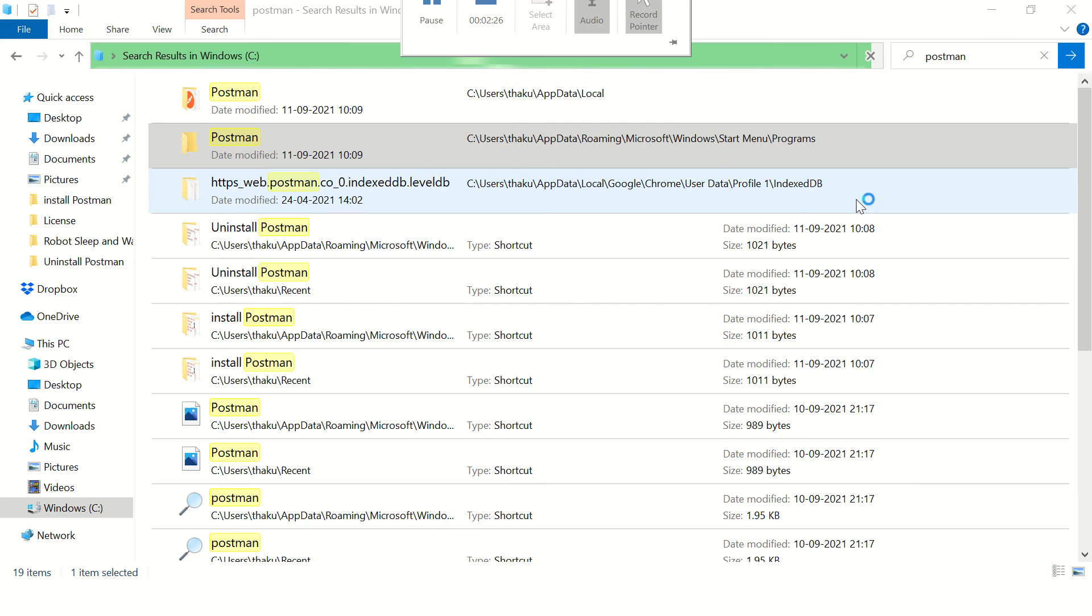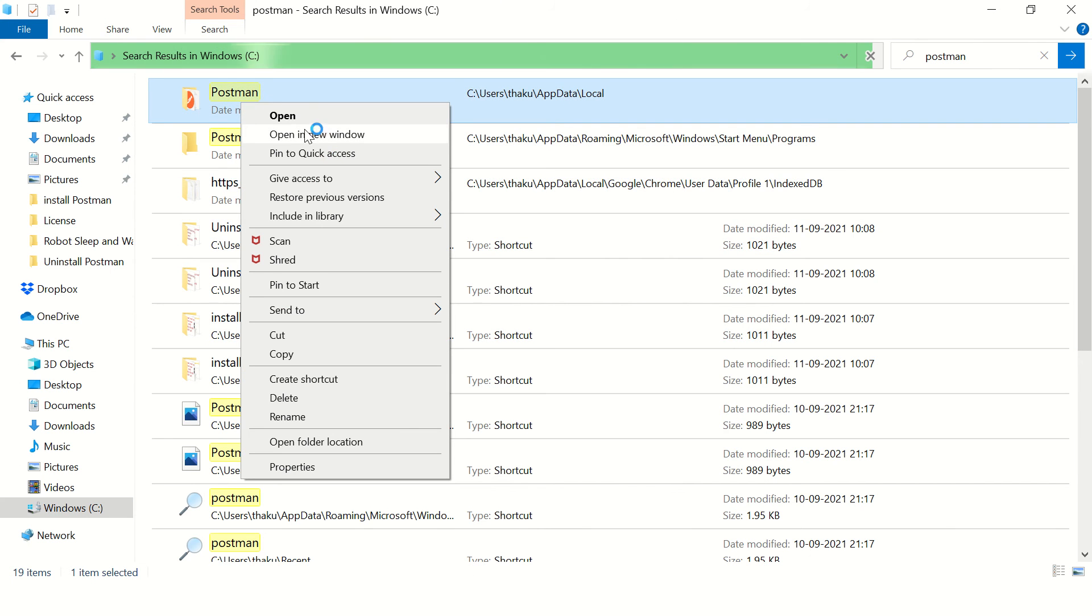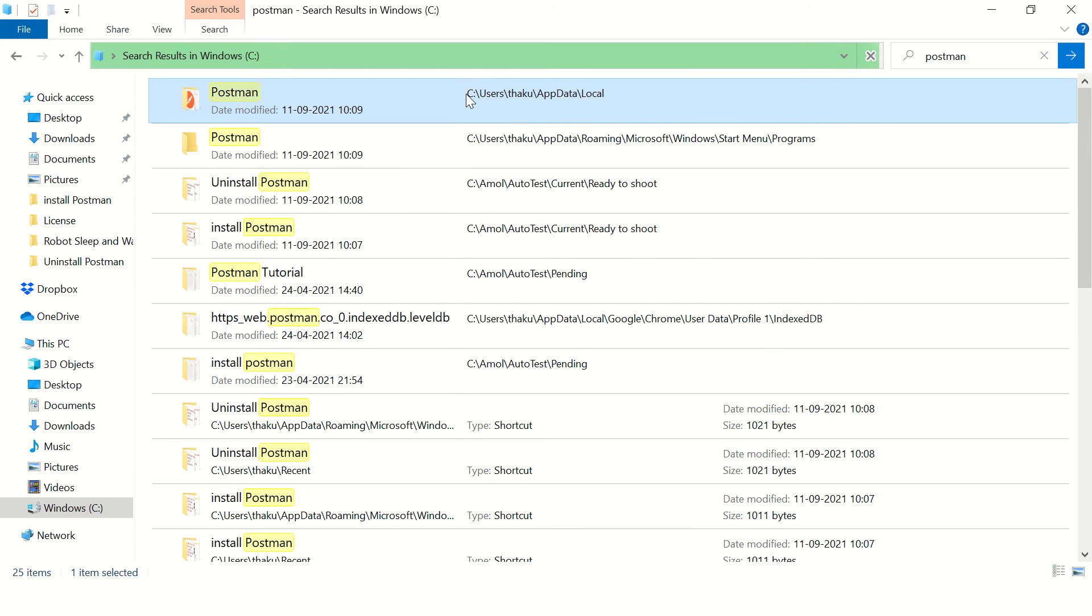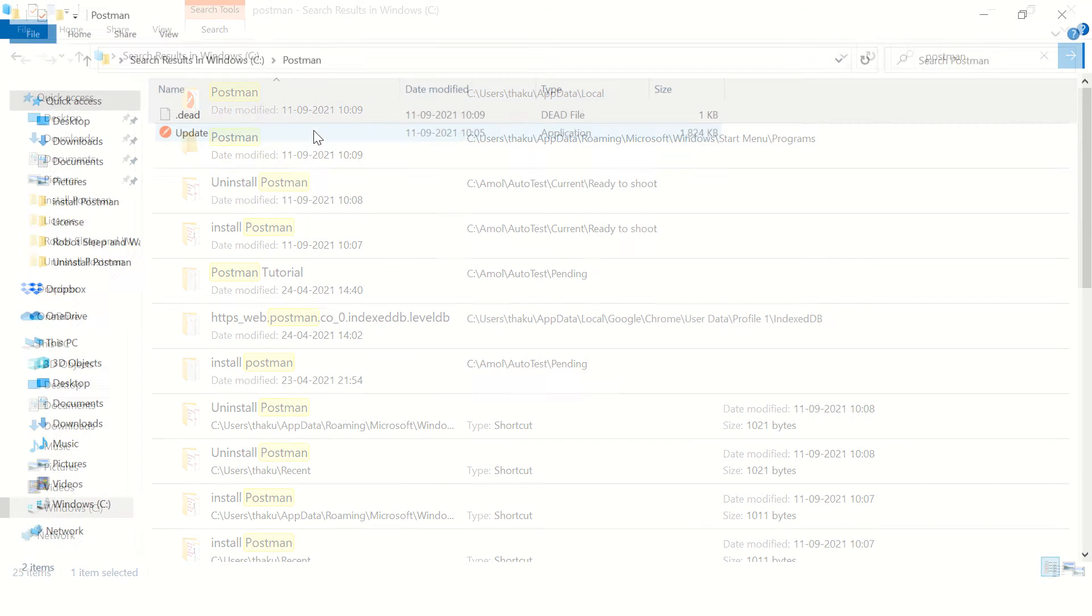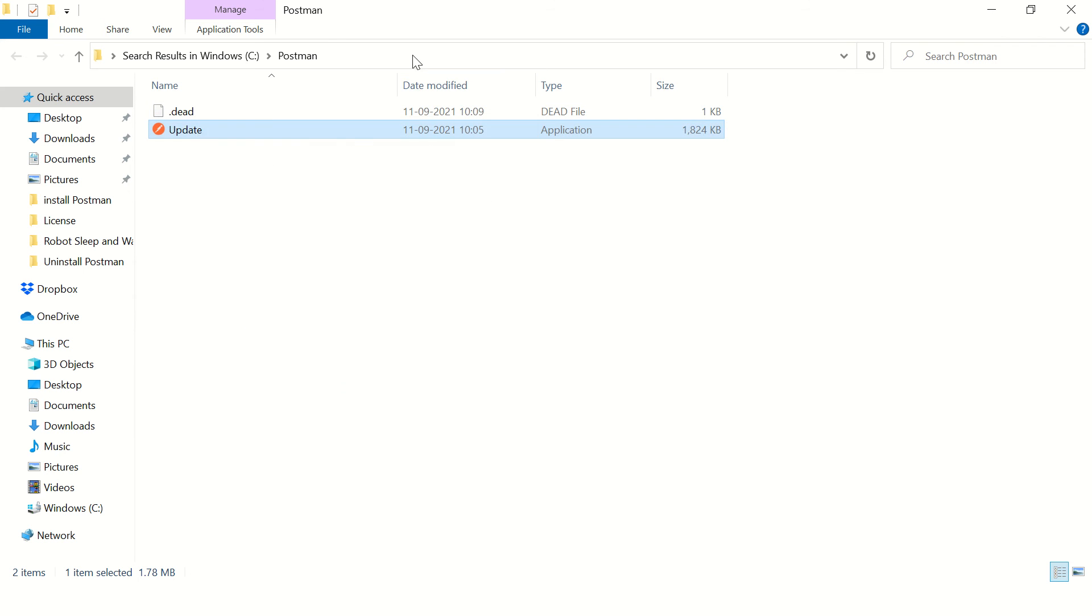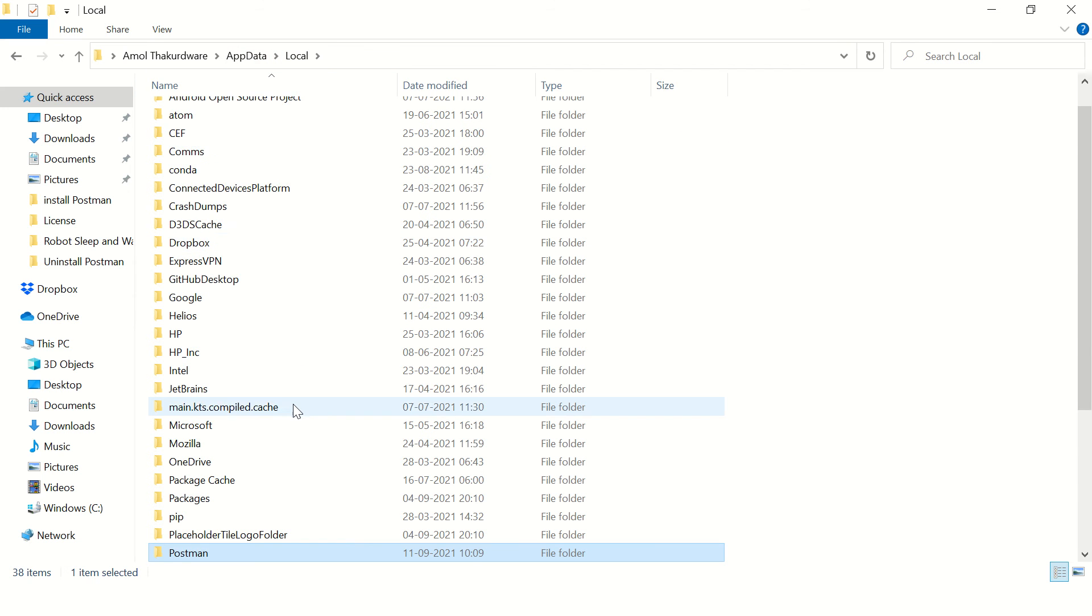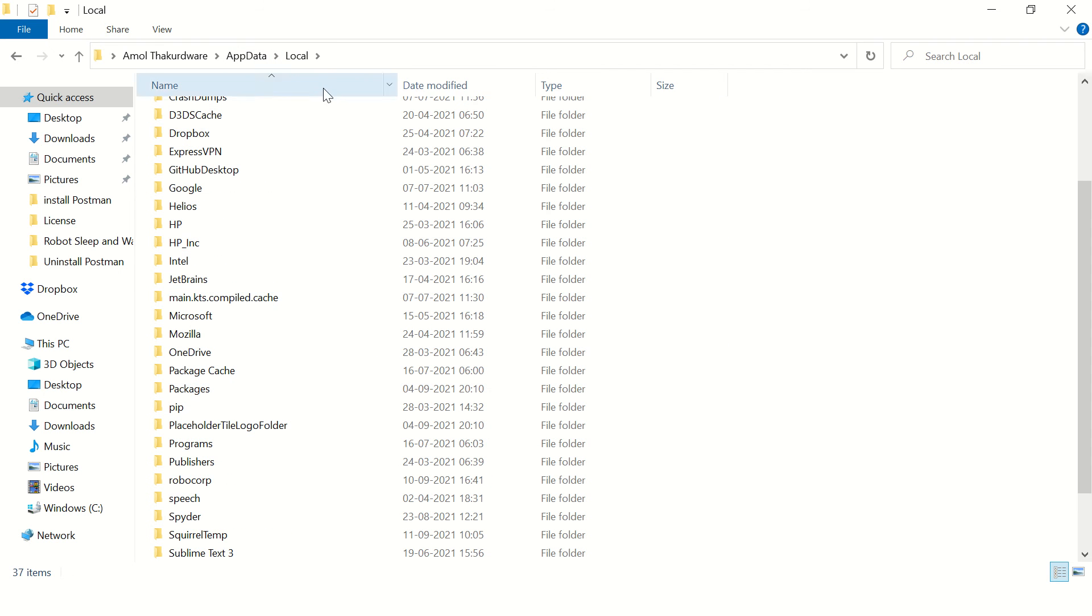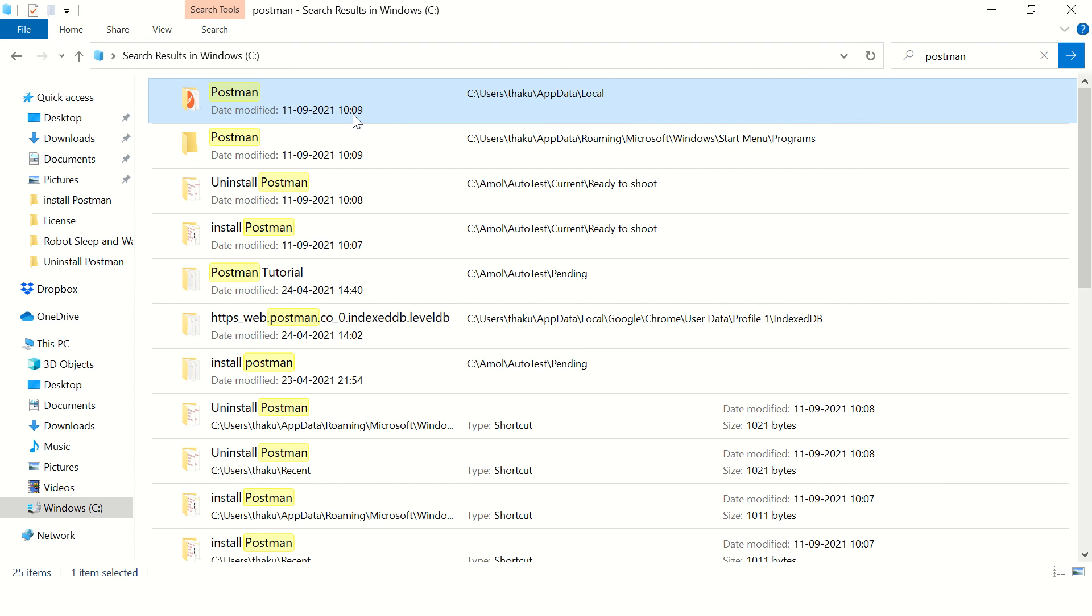There are a few items in the search with the name Postman. So let's open this in new window, or you can just copy this path. Open it in new window and go to Properties and you'll see the path to this folder. Just open this and delete this folder, Postman.